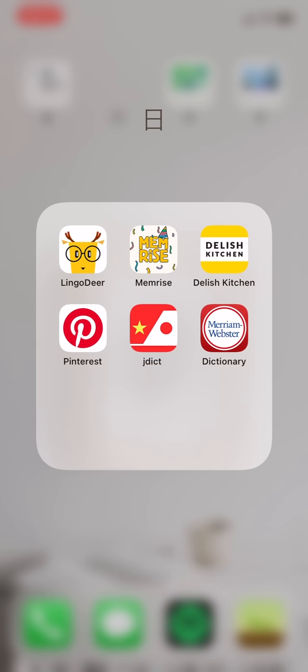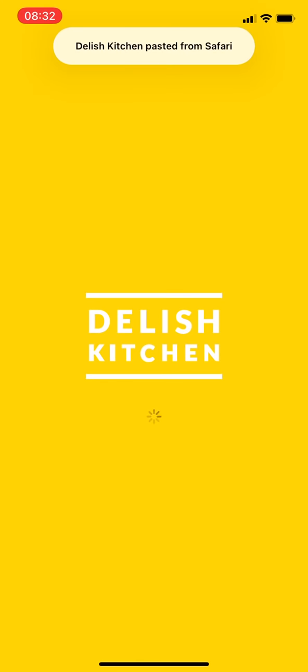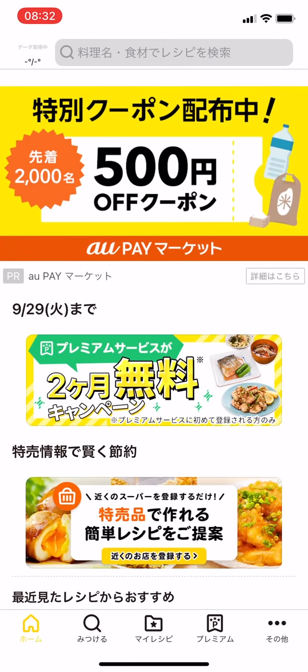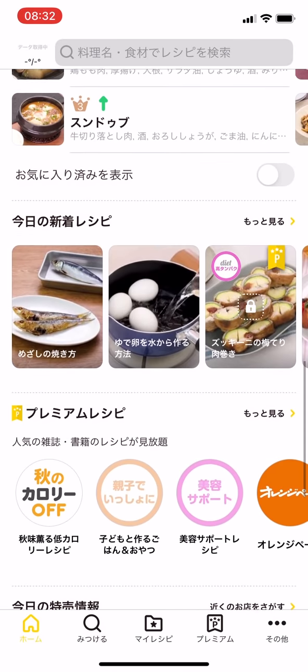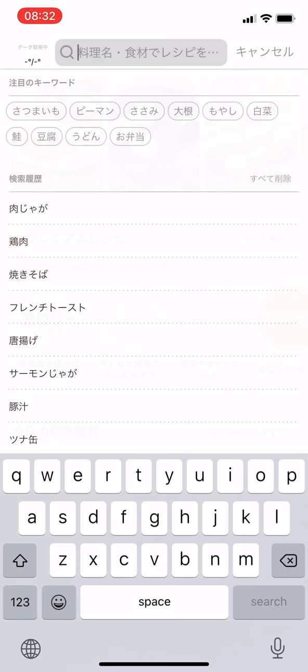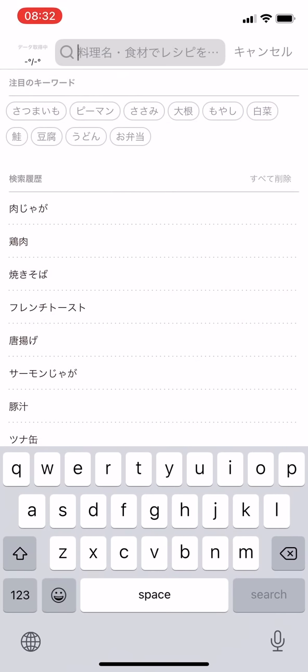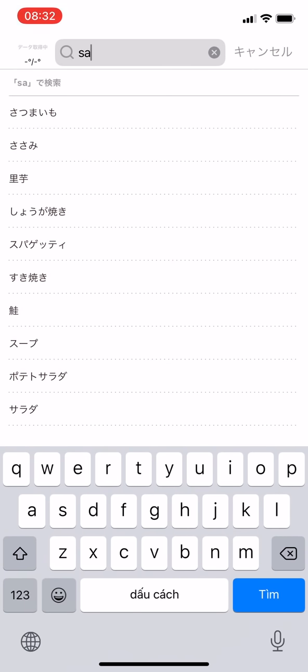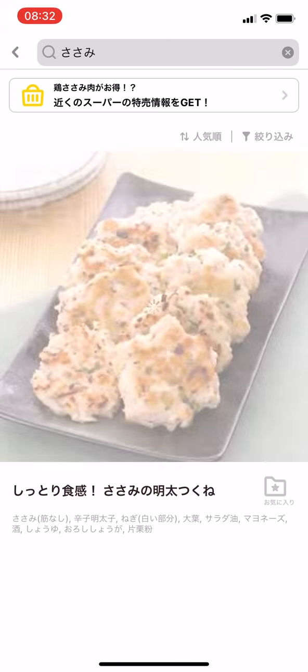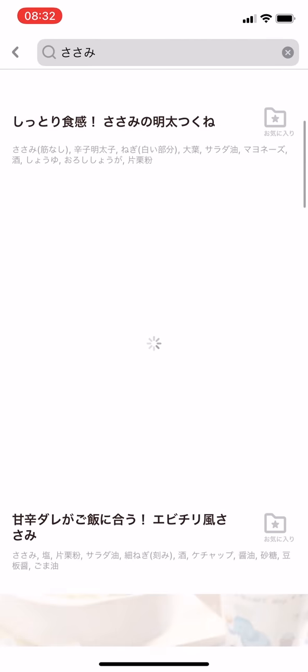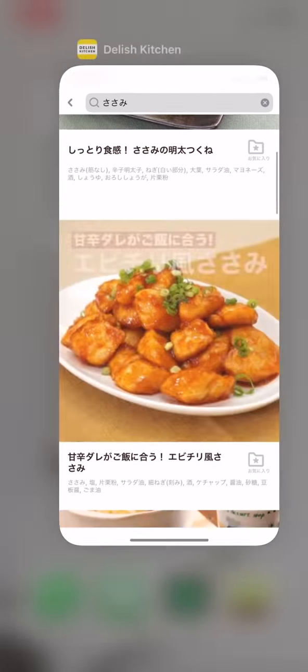Delish Kitchen is a Japanese cooking app which shares a lot of great and also simple recipes for cooking Japanese meals. However, you have to change your app store to Japan in order to find and download this app.